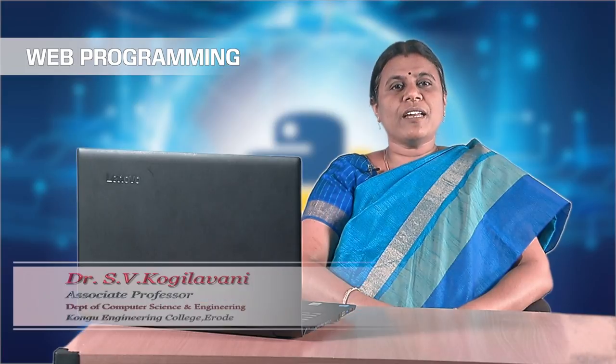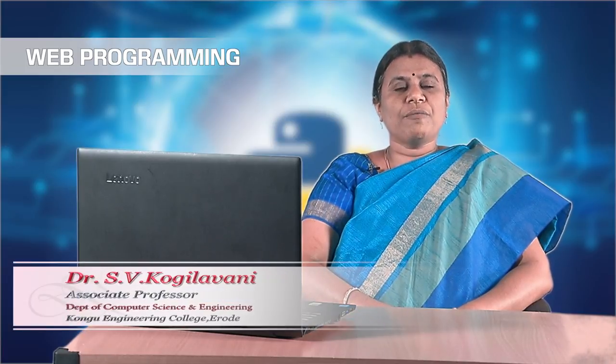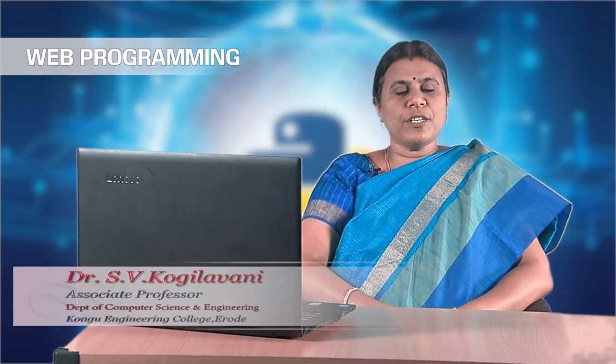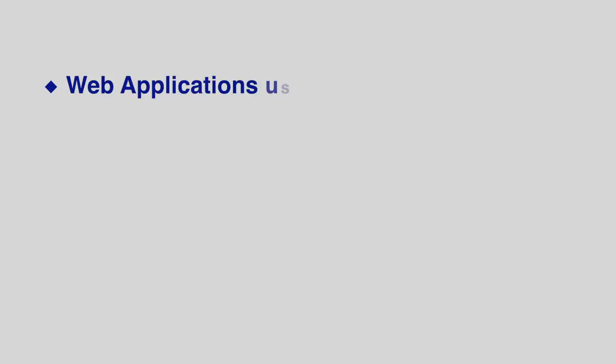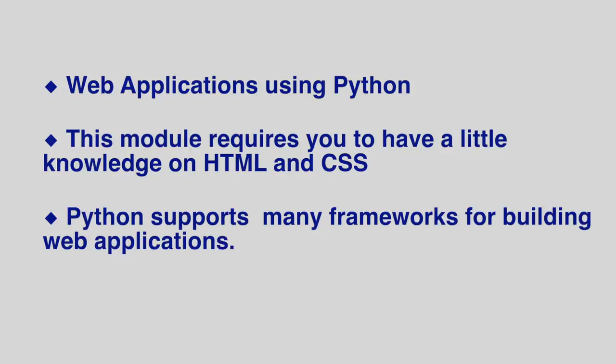Dear students, welcome to the very last module on web application development using Python. This module will teach you how to create web applications using Python and covers all the basics to start writing your own applications.